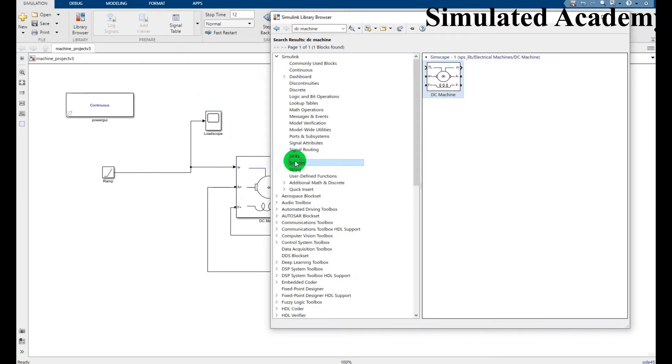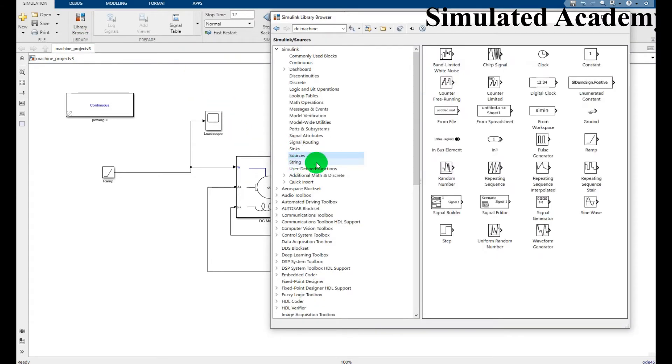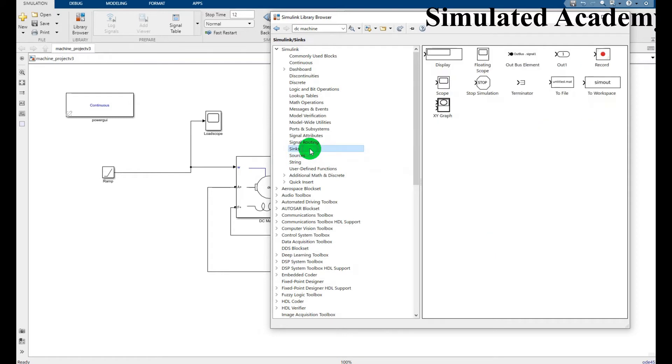First of all let's start from this. This is the display, this is a sim out, this is a scope.